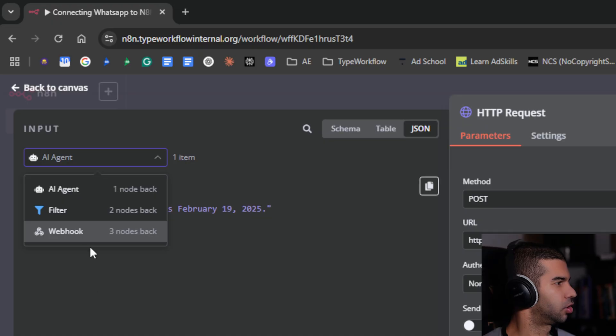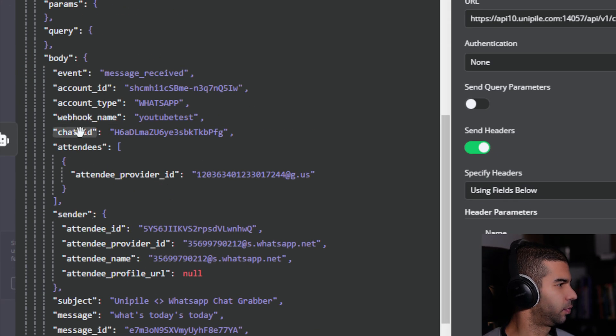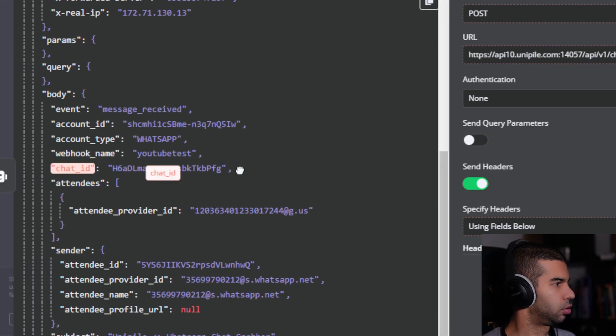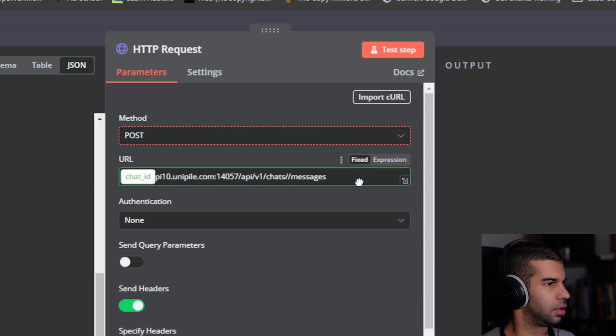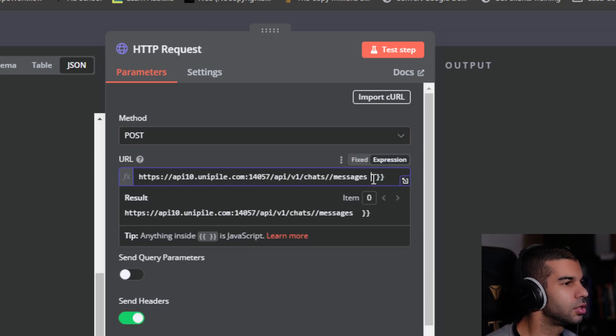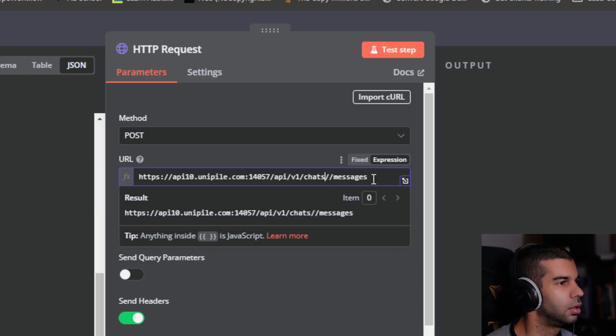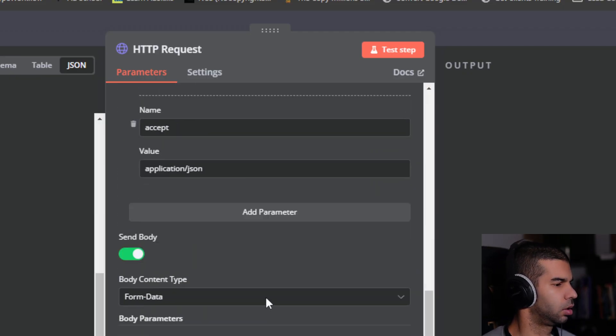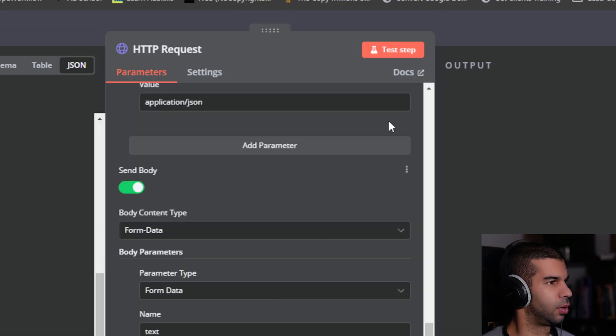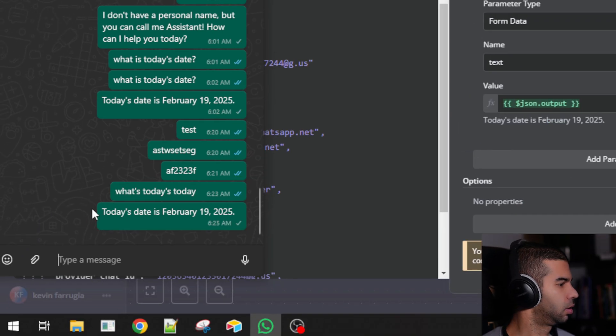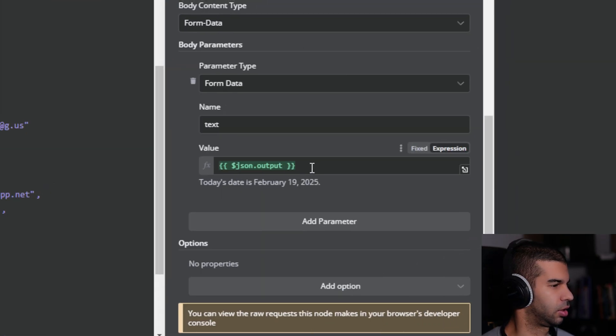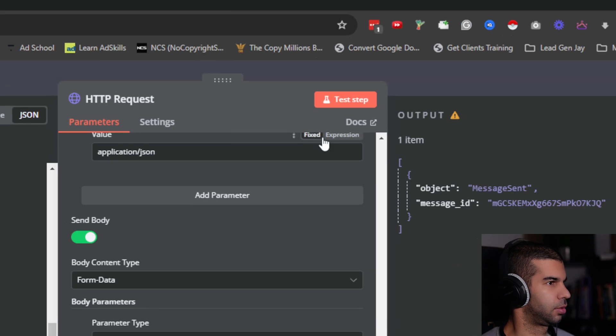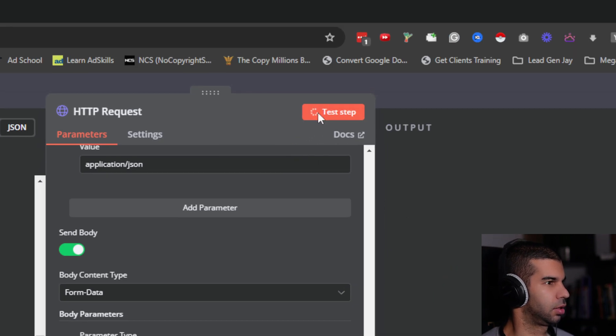As for the chat ID, I just need to grab this and pass it along here. If I go back to my WhatsApp and hit test step, that should send a message. Today's date is February 19, 2025. If I were to type in something random like one, two, three and hit test step, this is now sending the information to my WhatsApp. So this is working correctly.